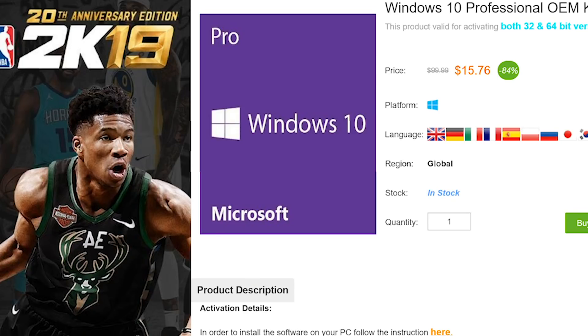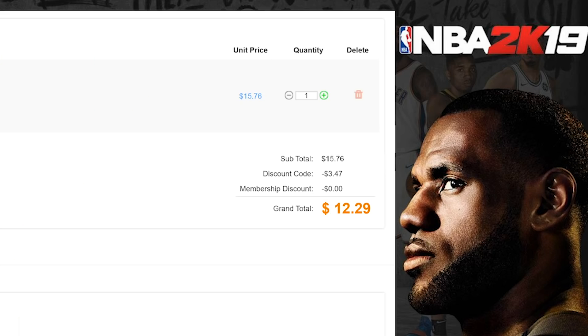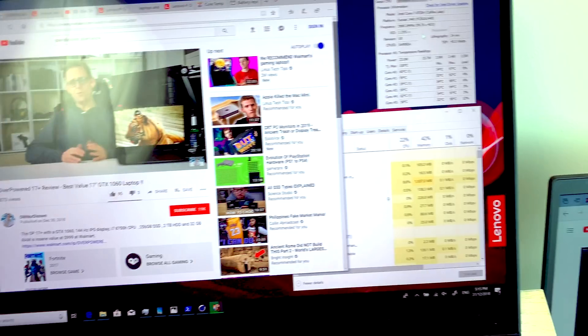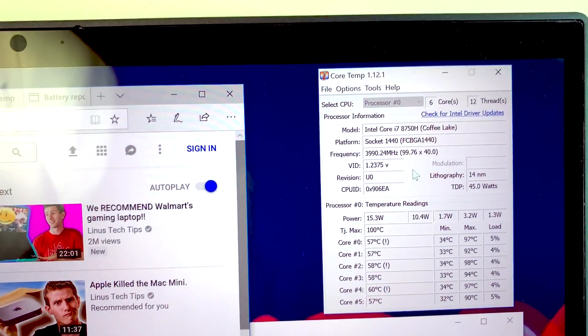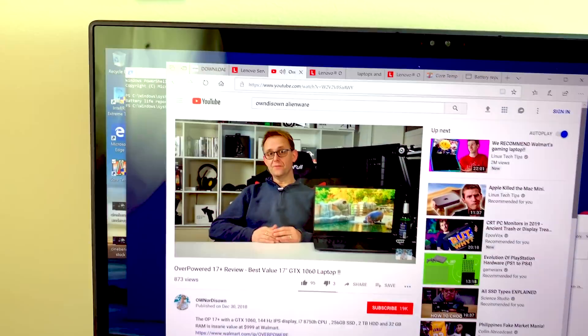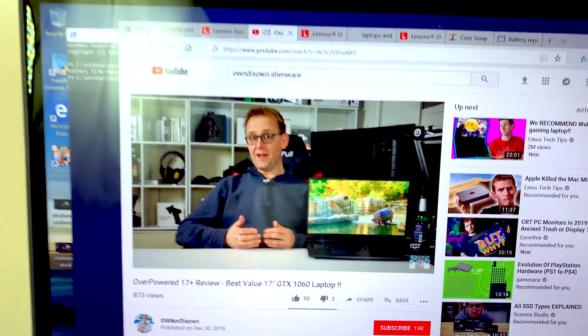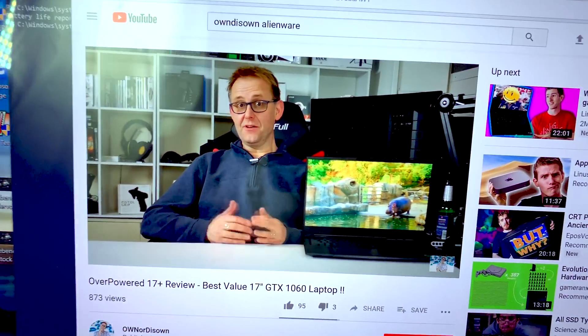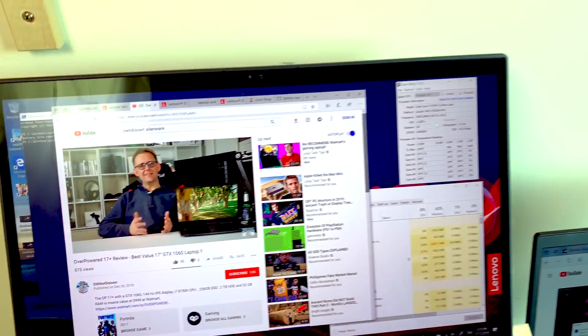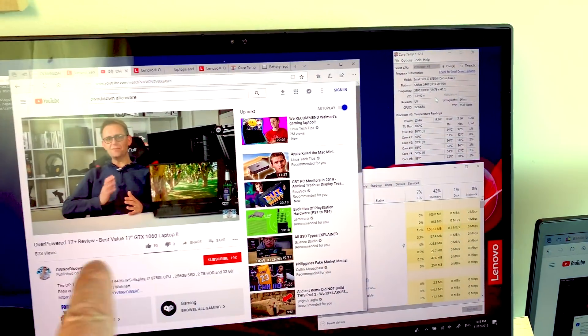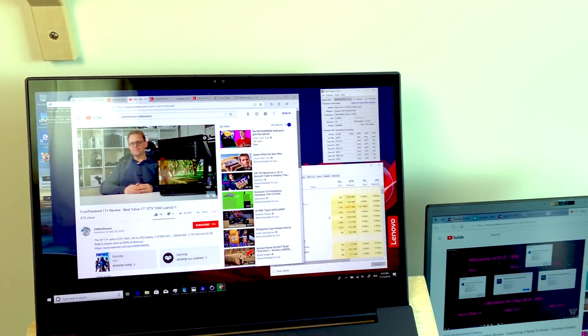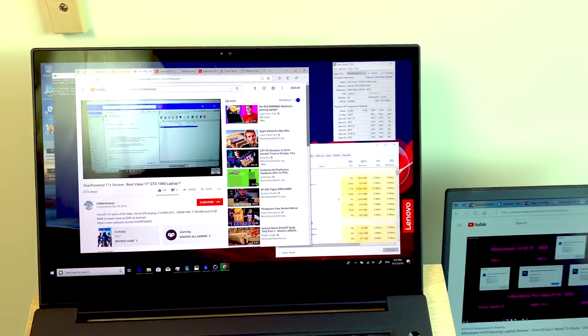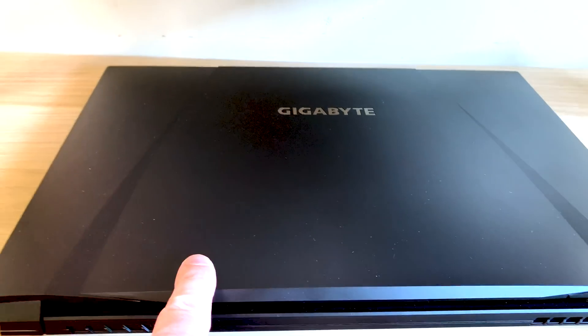Office, paste my code, boom, it's Windows Pro time. So have a look at Core Temp, we're at 60 degrees and all it's doing is watching this video. Oh have a look at him, owner disowned, he's actually reviewing the overpowered Walmart thing.